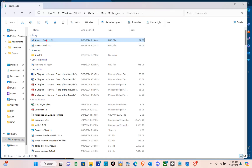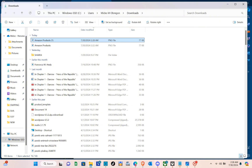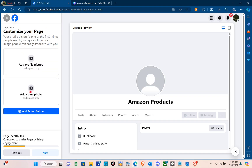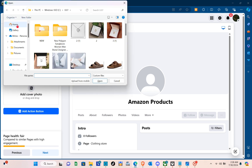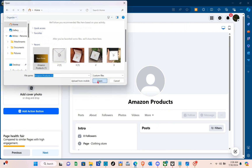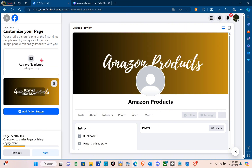Once your cover photo is ready, go back to your Facebook and upload your cover photo. Just click on the plus icon and then locate your cover photo, then click Open. As you can see, we already have our cover photo.